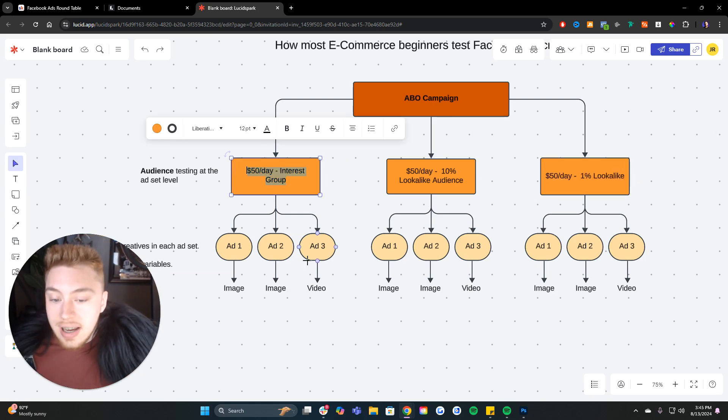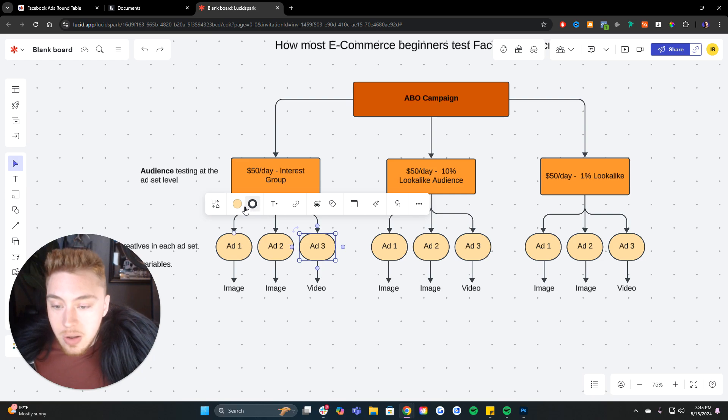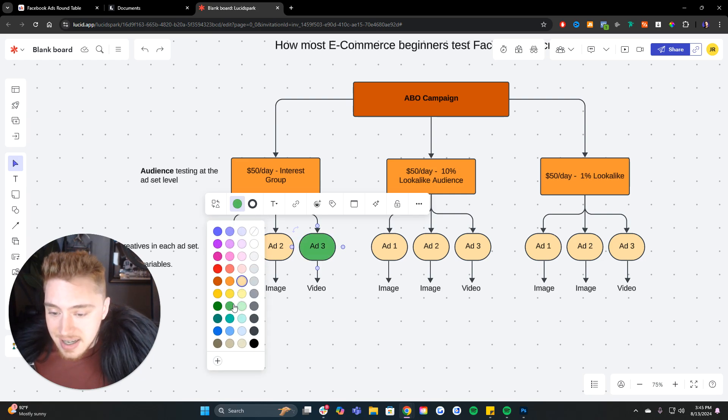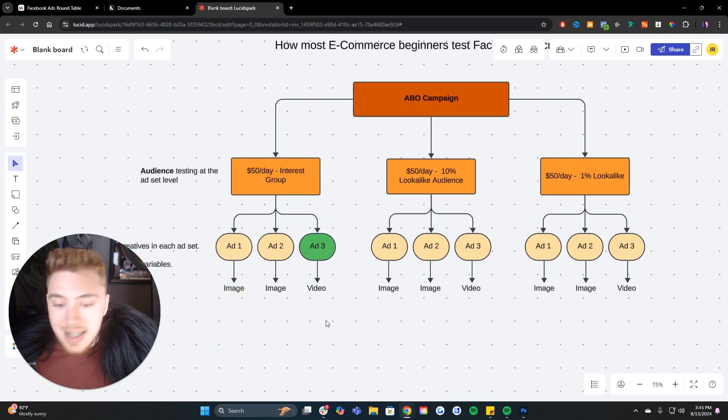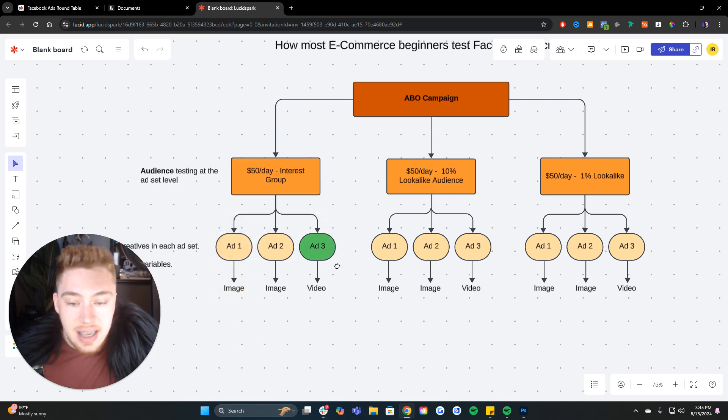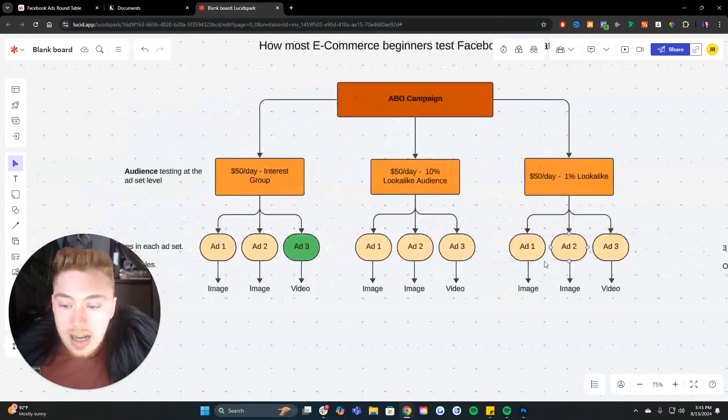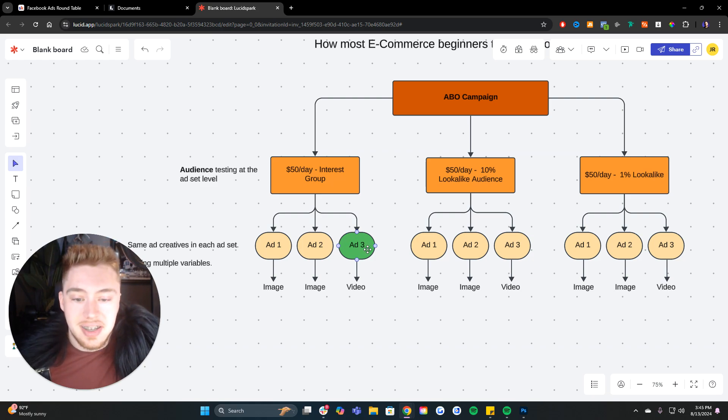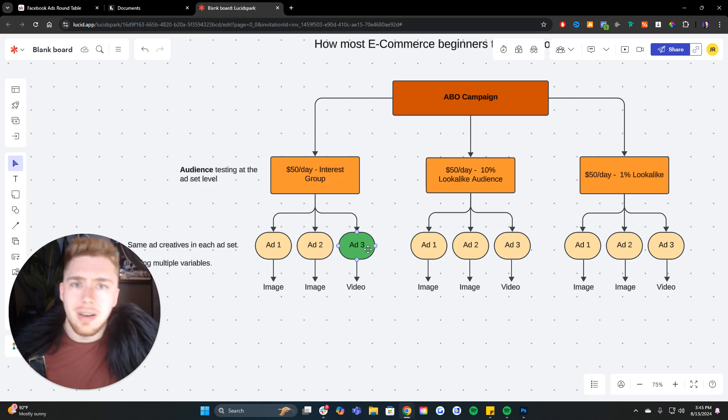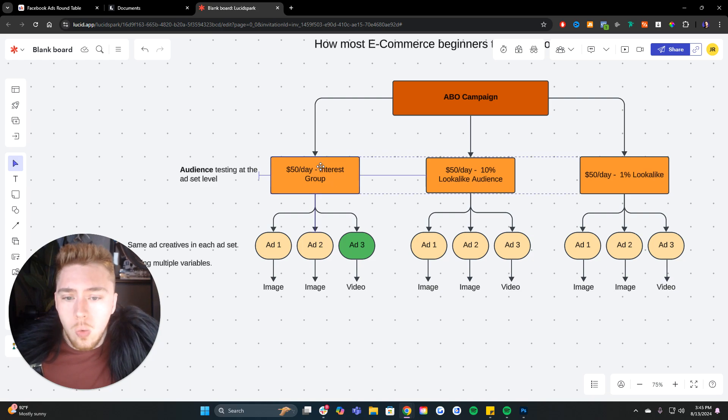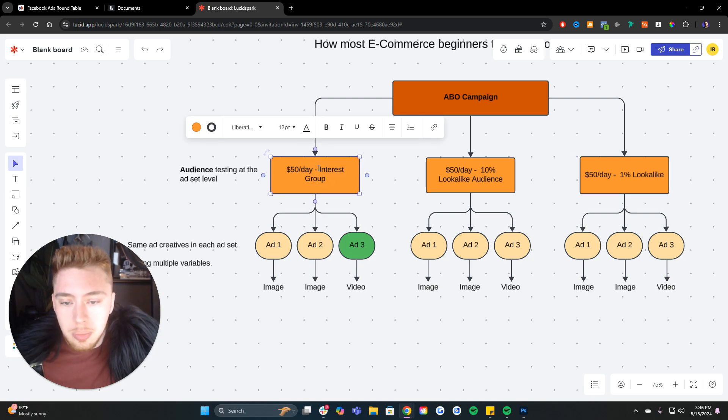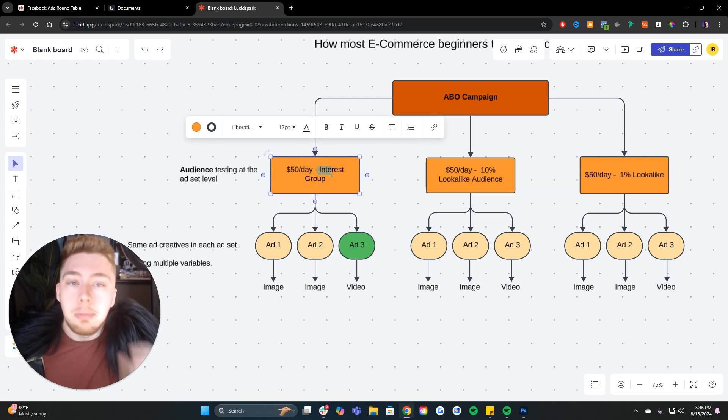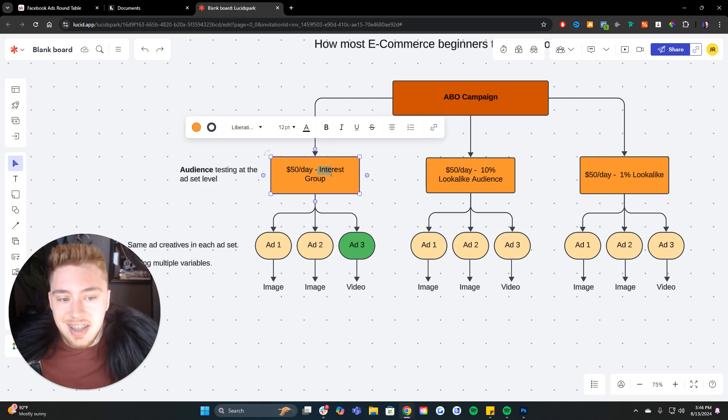We're not going to be able to scale this winning asset. We're not going to be able to scale this winning asset to $10,000 a day, $20,000 a day, or even $1,000 a day with an interest group that has a limited audience size.